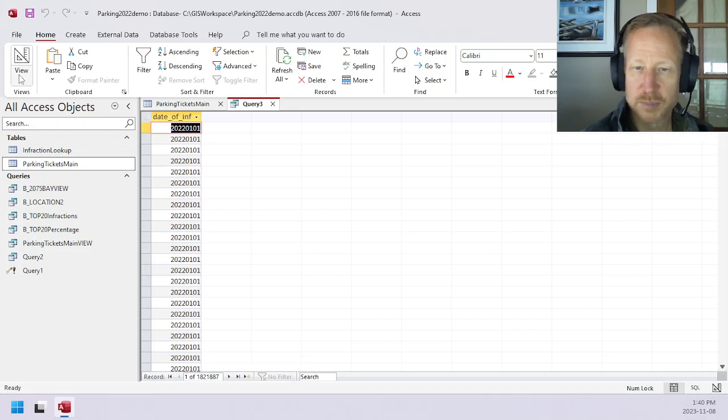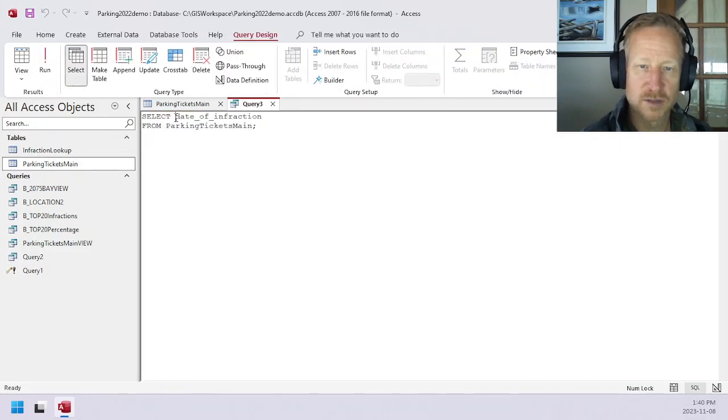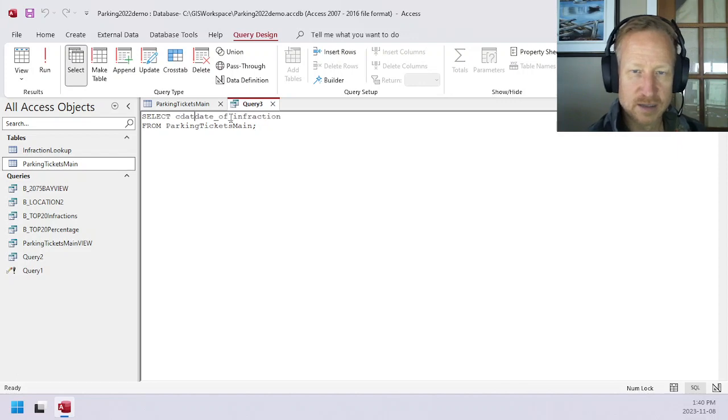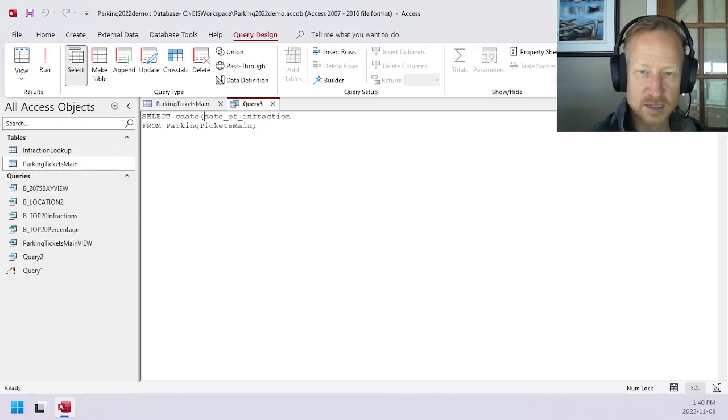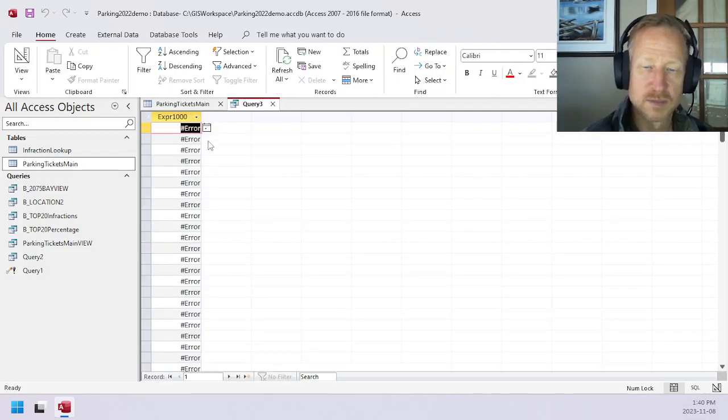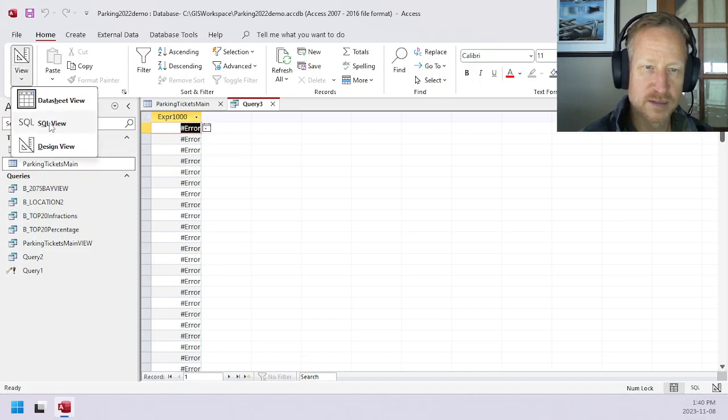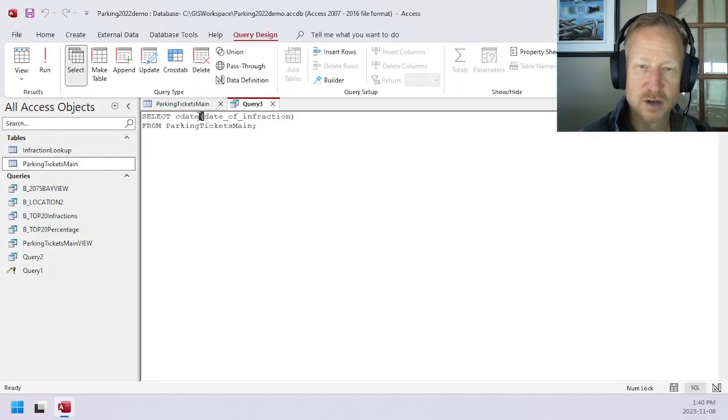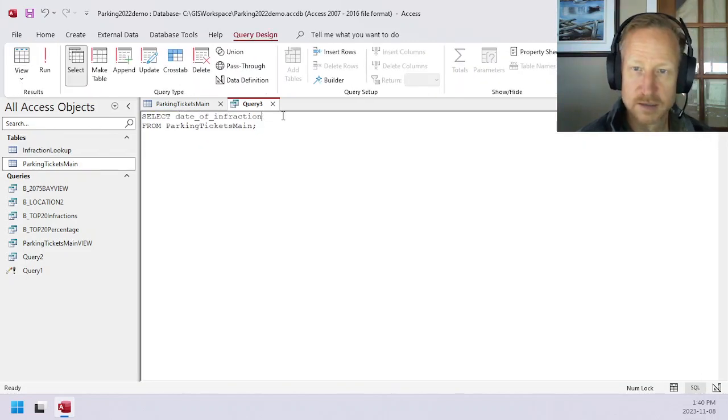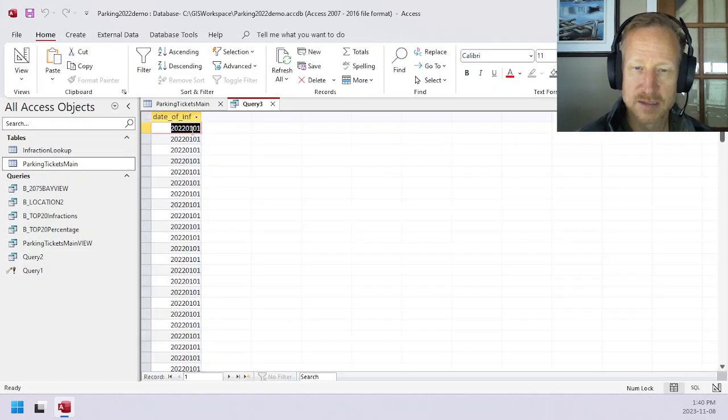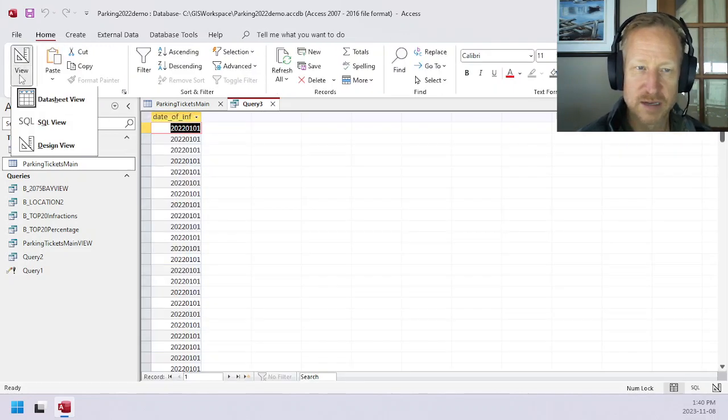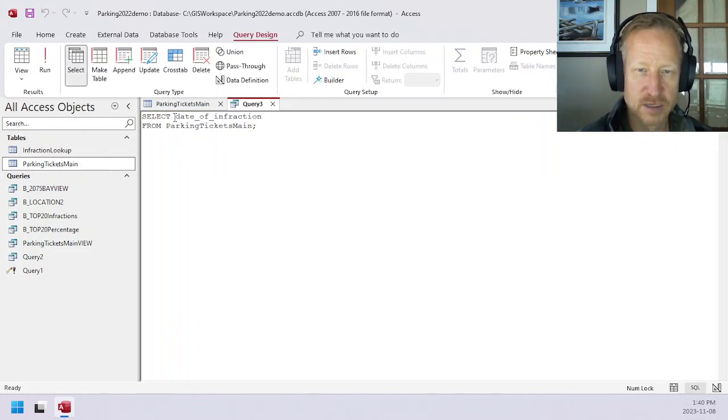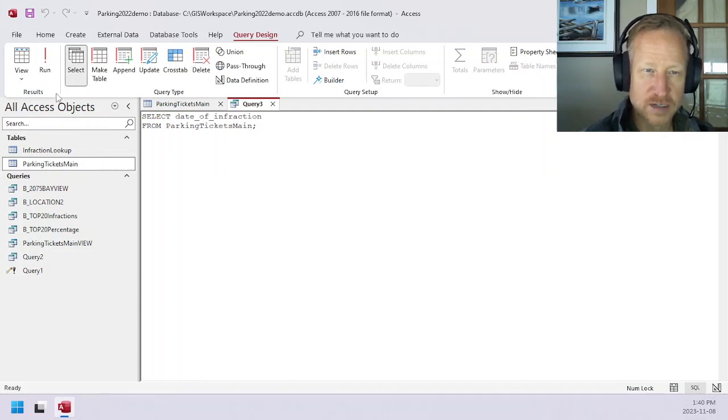Now, there are a couple of different commands to be able to convert this, and we can try it directly. It's called CDATE. But that's not going to work, because this isn't a known format. It's not able to figure that out. So instead, what we're going to do is make it a known format.